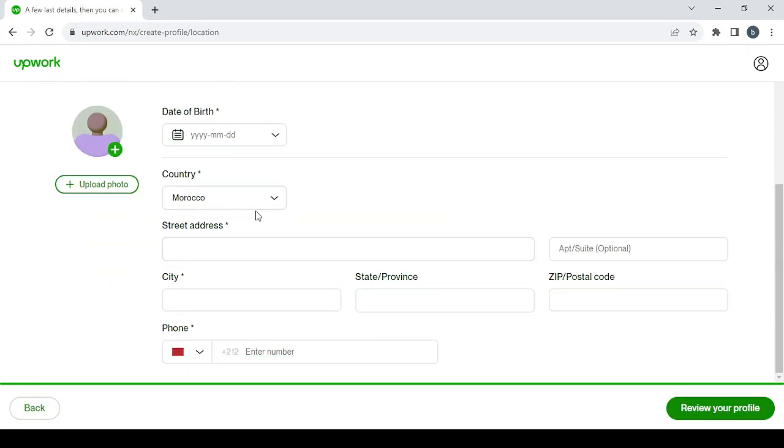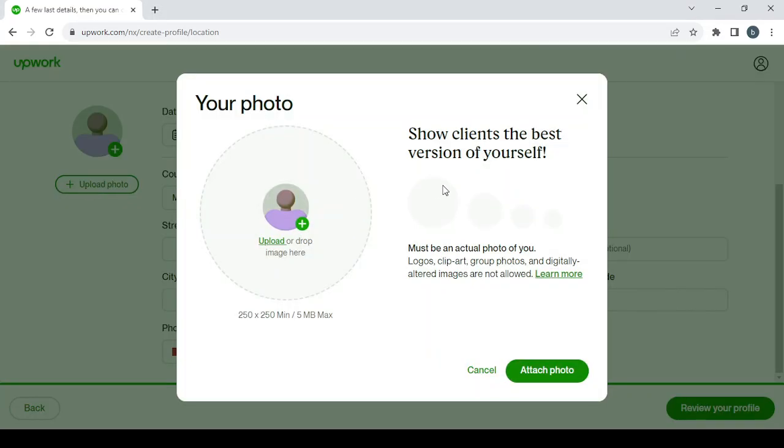When you upload your photo, make sure to follow these things: show clients the best version of yourself. It must be an actual photo of you. Logos, clip art, group photos, and digitally altered images are not allowed. So keep that in mind and make sure to upload a professional picture of you.